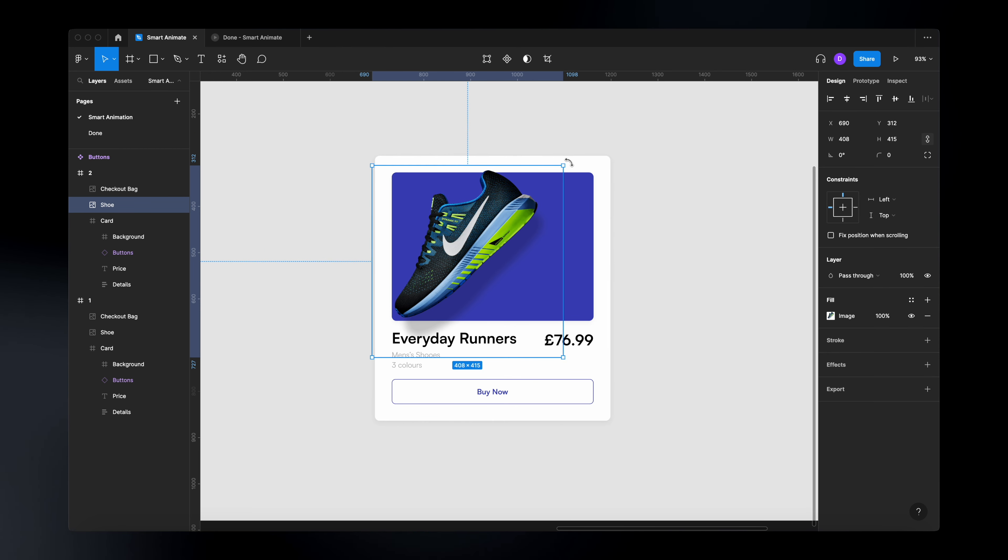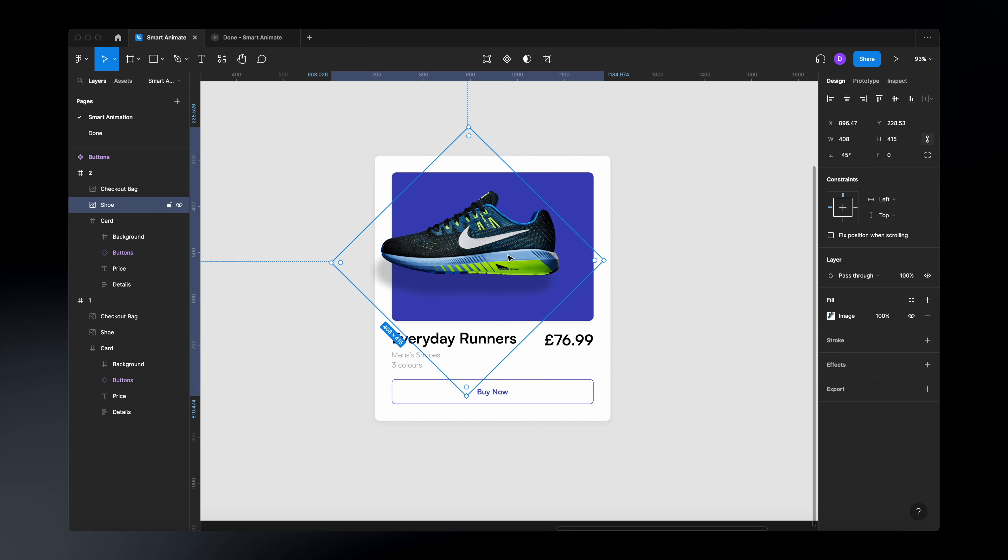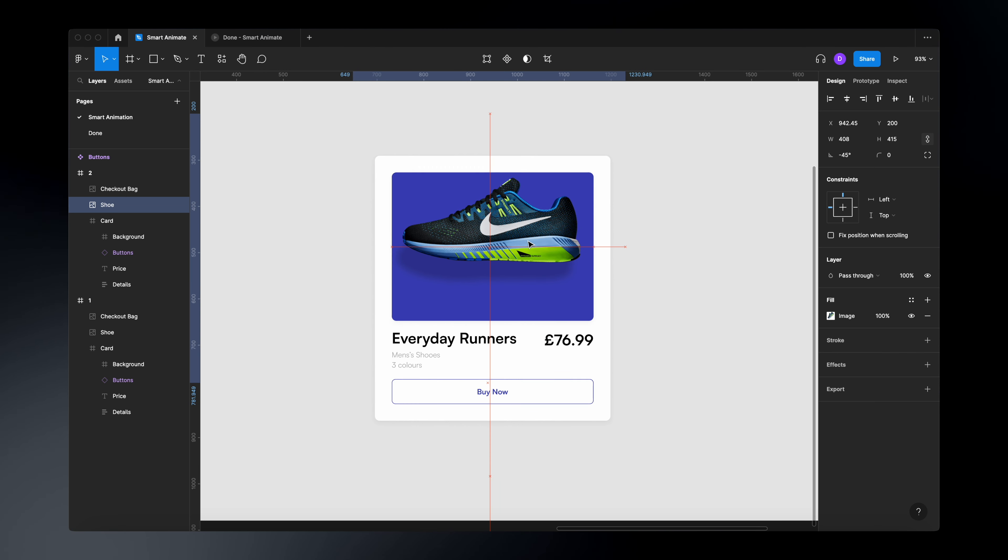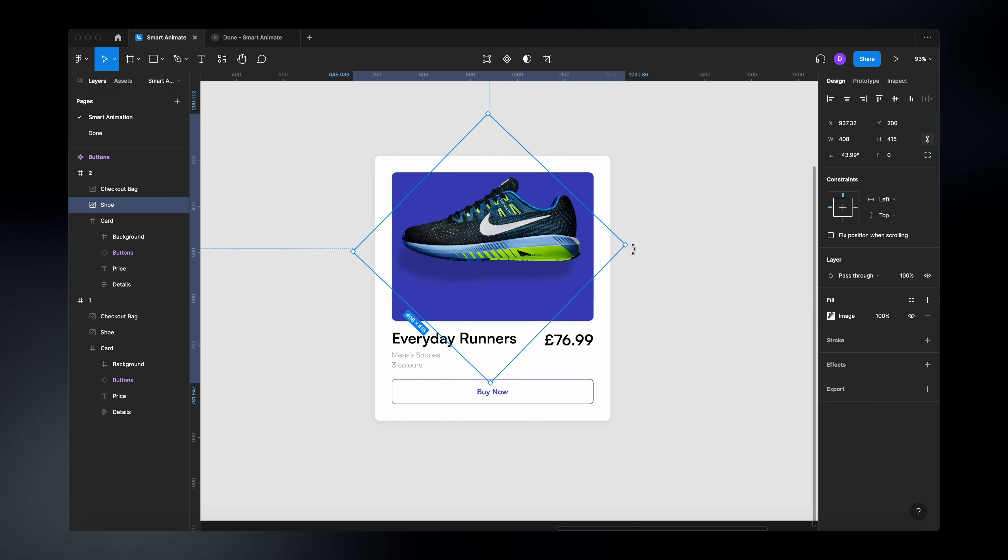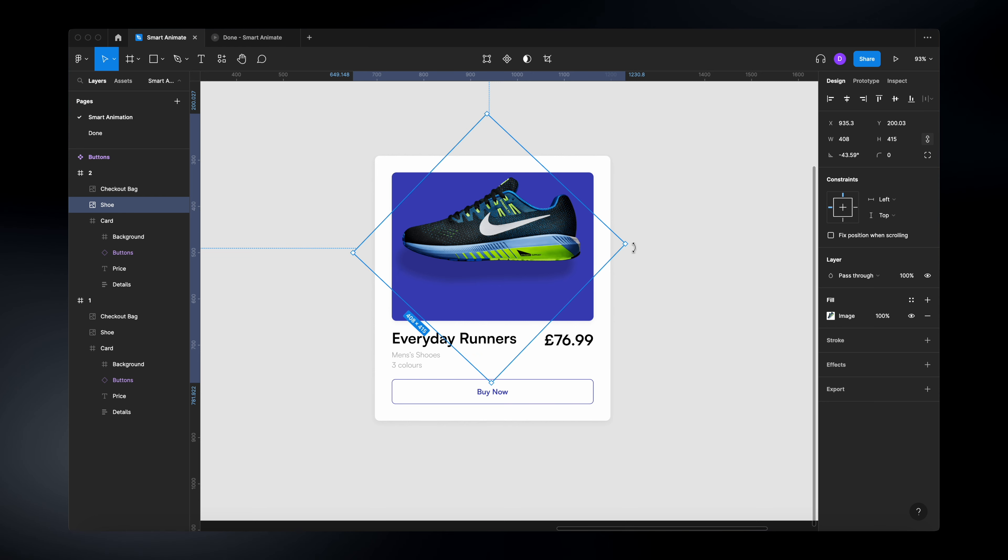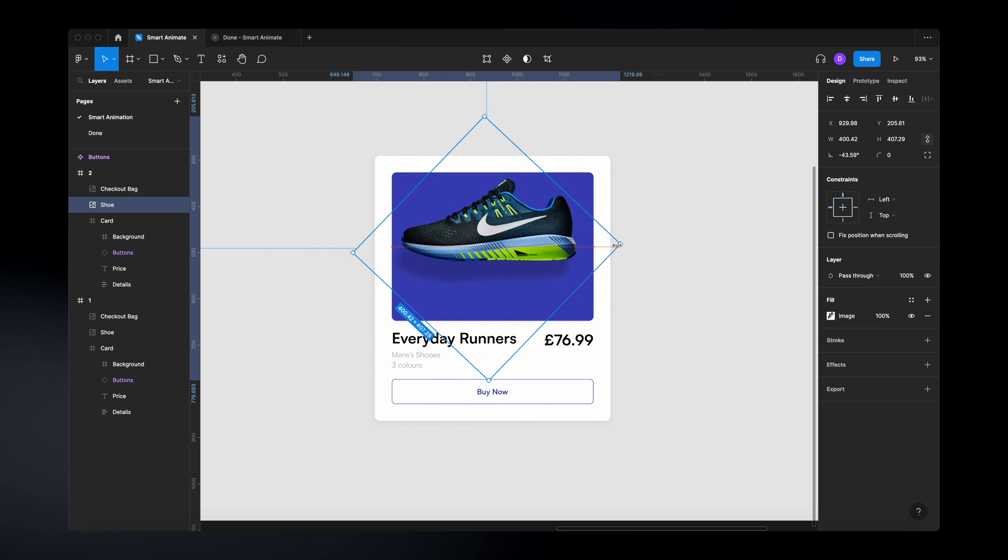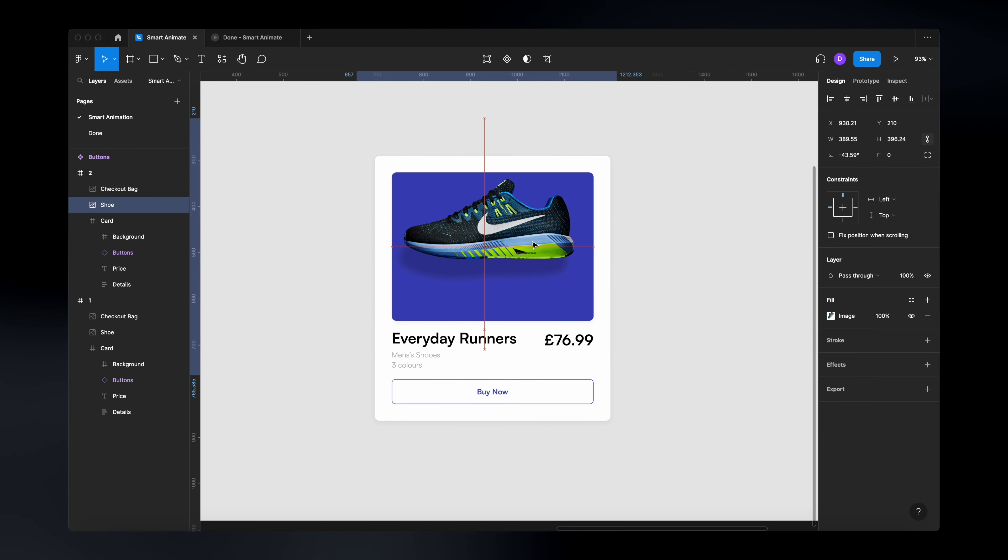change its position, make sure everything gets aligned properly and pretty much that's it. I can even make it slightly smaller.